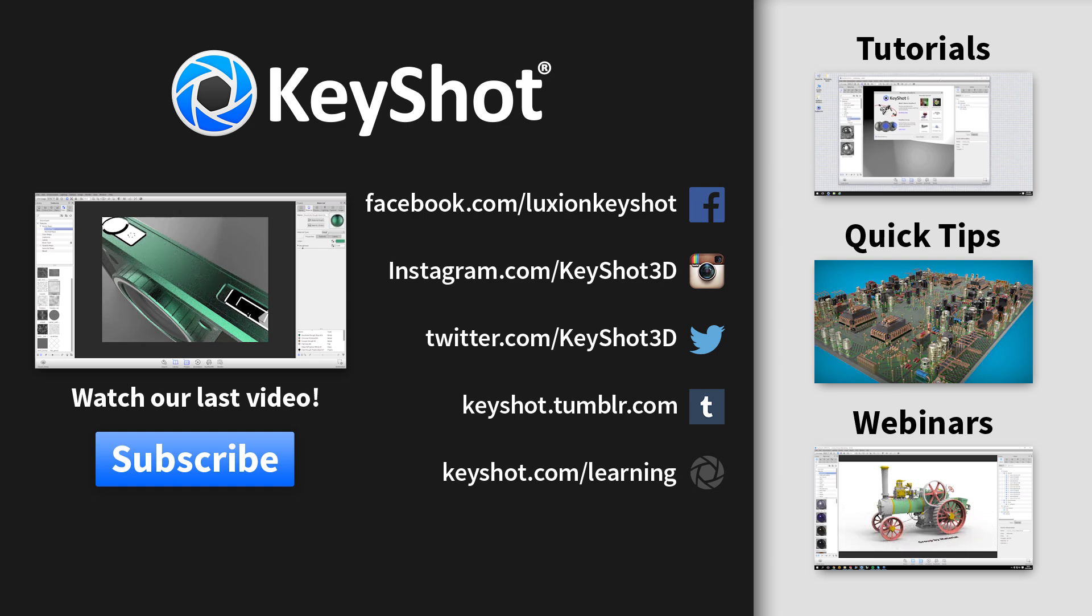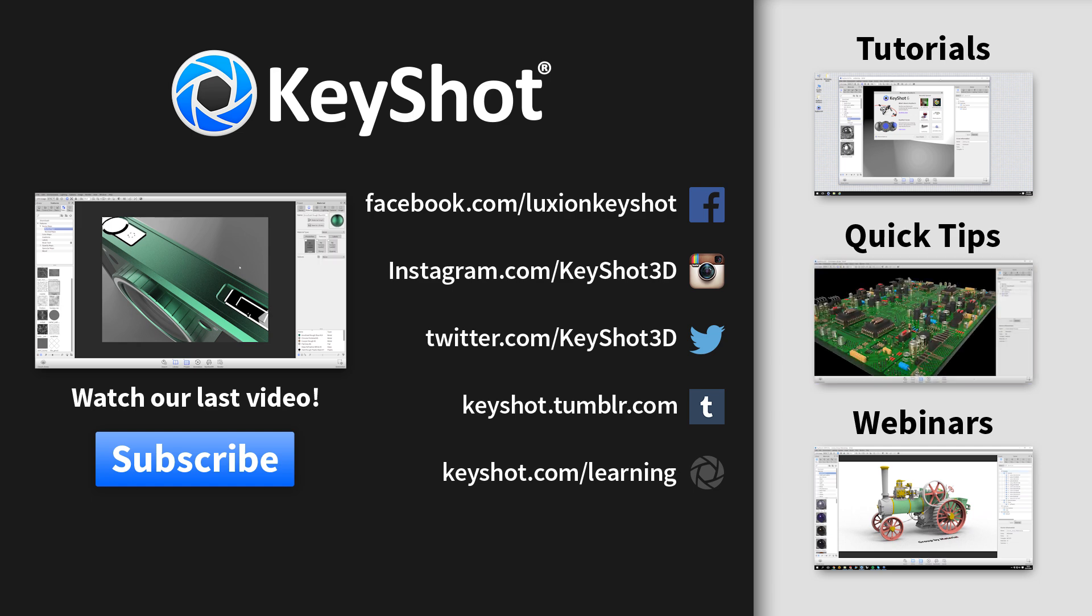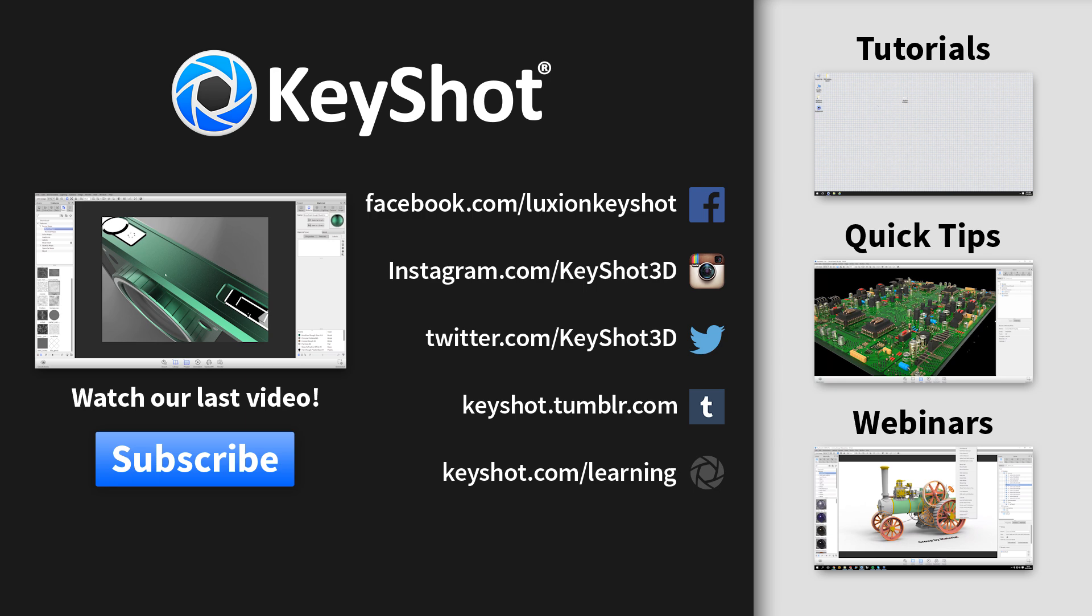For more tutorials, quick tips, and webinar recordings, don't forget to subscribe to our YouTube channel. You can learn more at keyshot.com/learning. Thank you for watching.